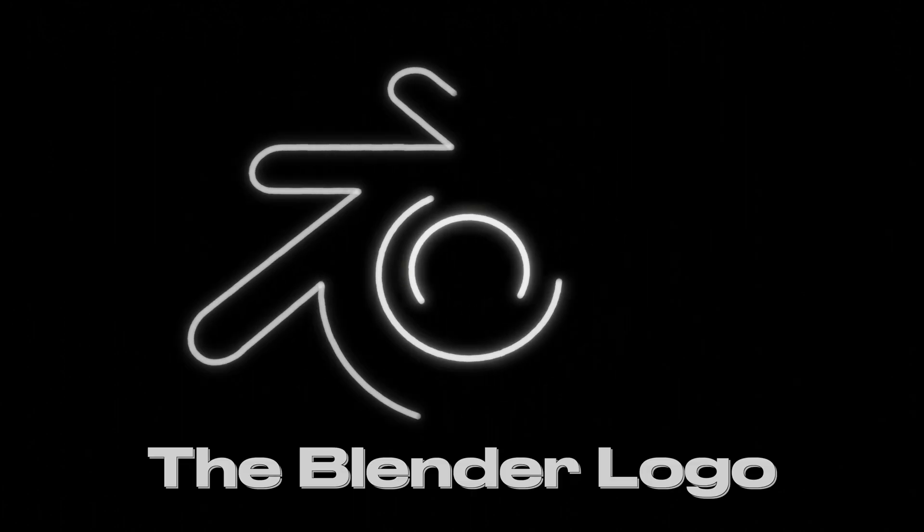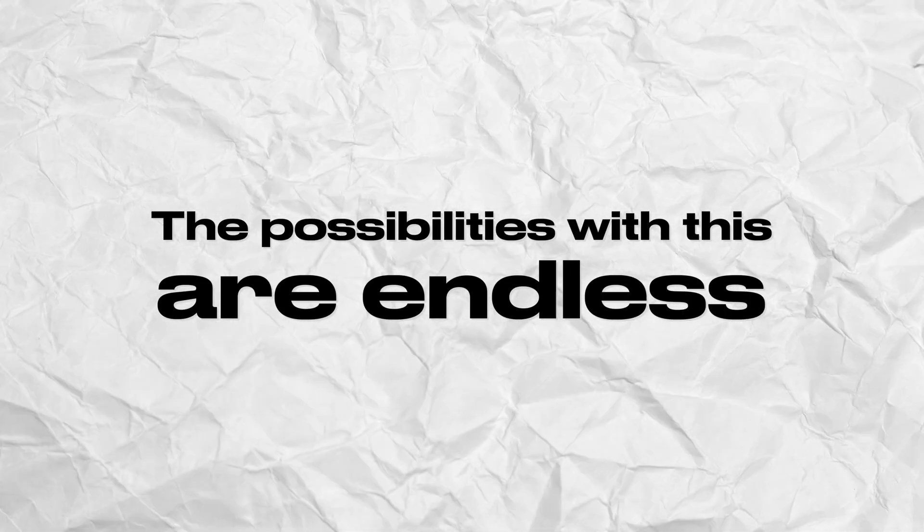Don't like the shape of the square? Use a pentagon, hexagon, octagon, circle, heart, cross, human silhouette, the Blender logo, anything. The possibilities with this are endless.